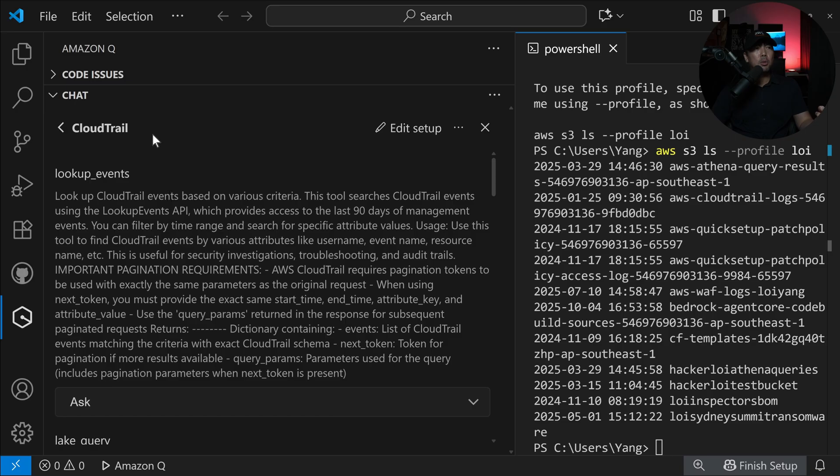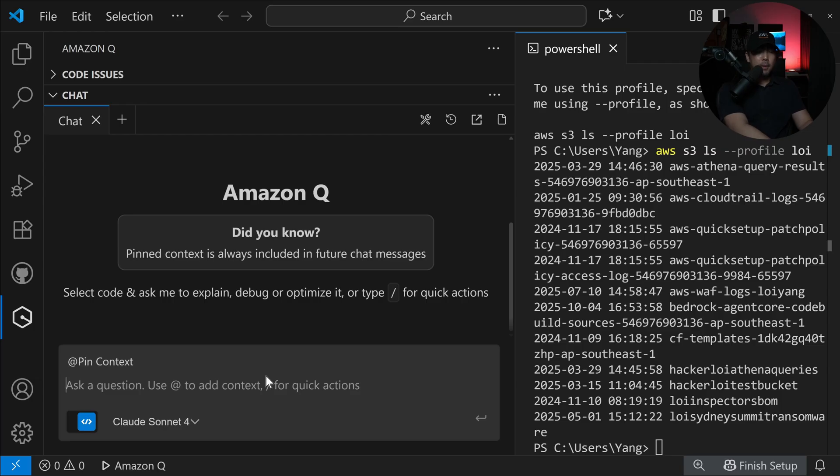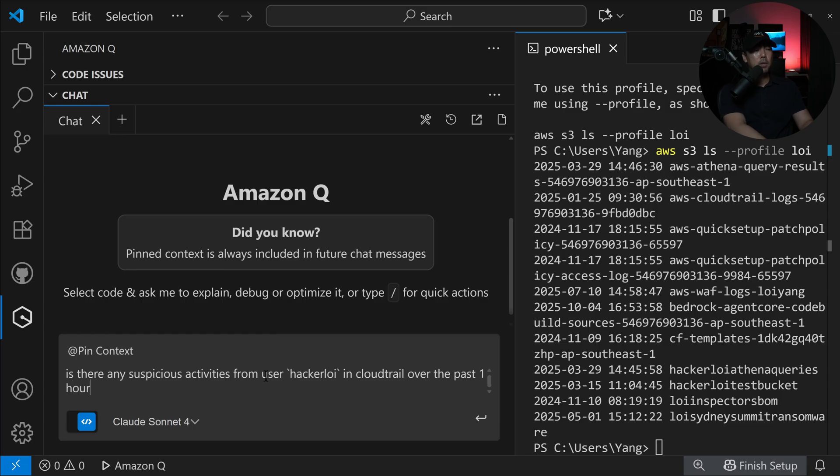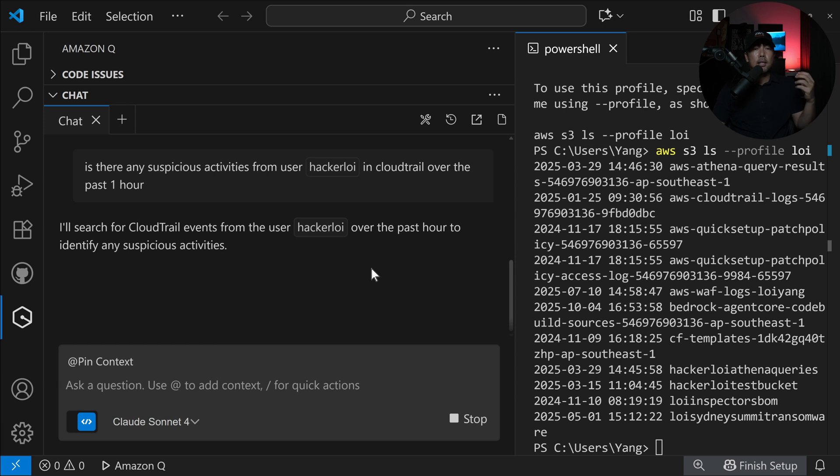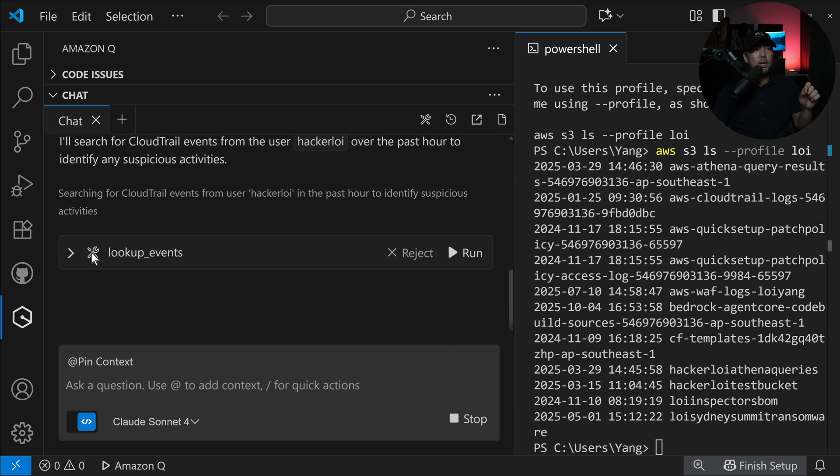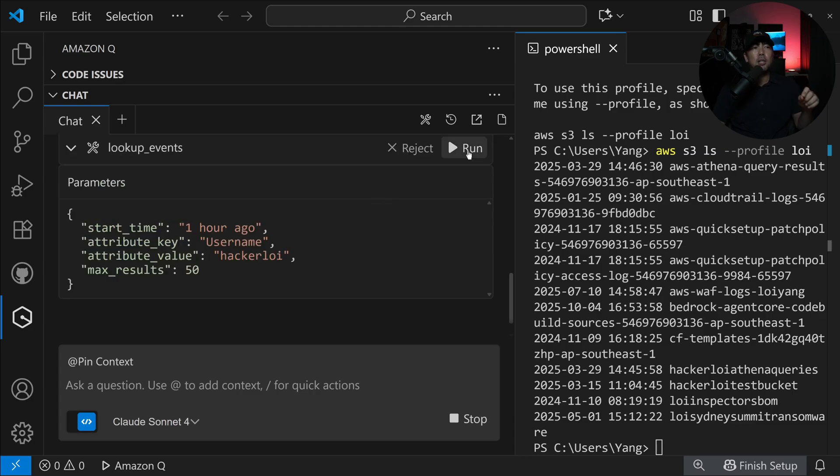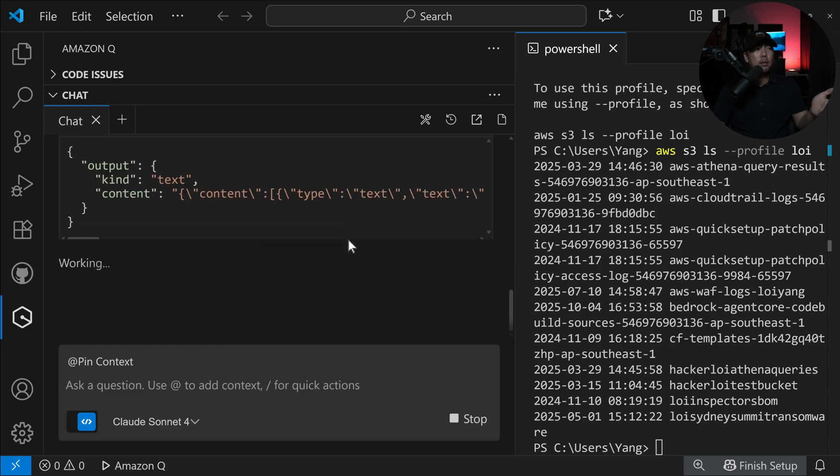Activating MCP server. Once we are done, we can close on this one. Head back over to chat and give a prompt: is there any suspicious activities from user hacker Loy in CloudTrail over the past one hour? Go ahead and hit enter on this. You can see right now, Amazon Q developer is checking and it is setting up a lookup_events for us. You can see the tool icon right here indicating that we are using the MCP server.